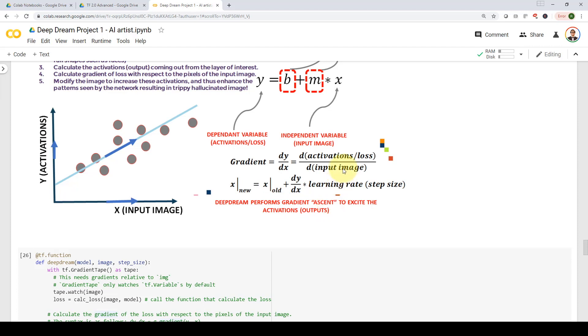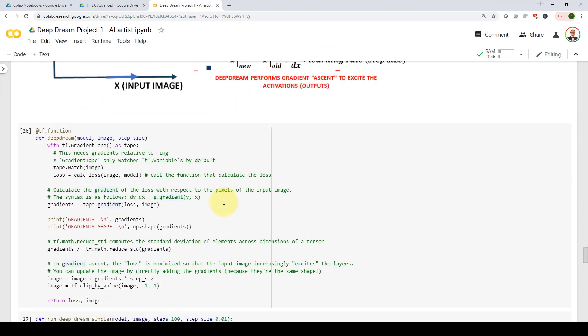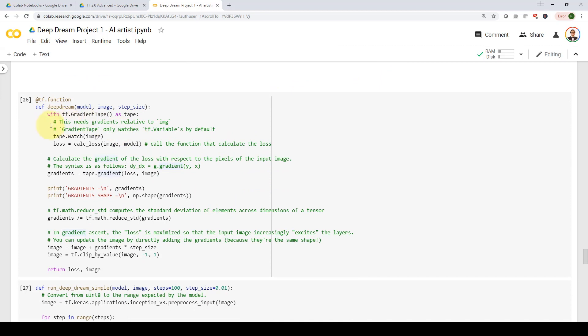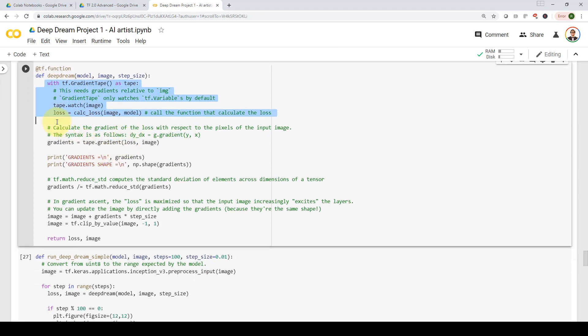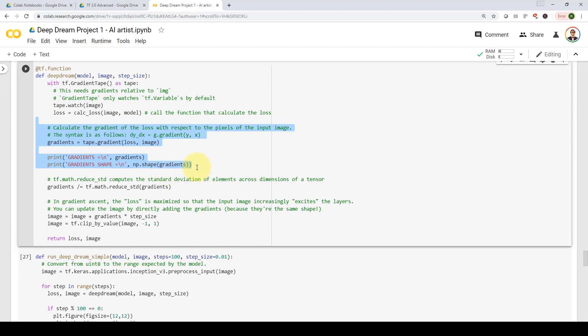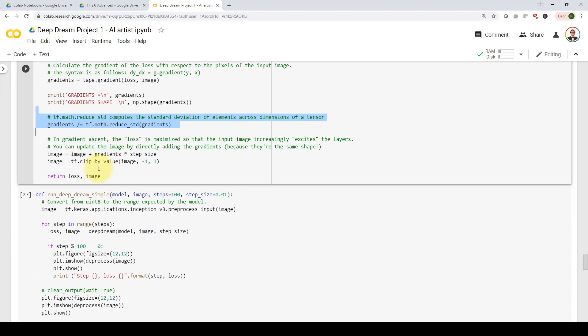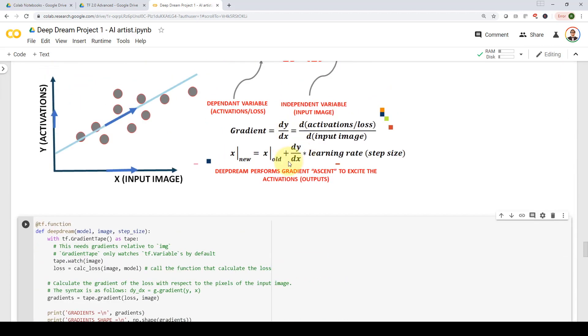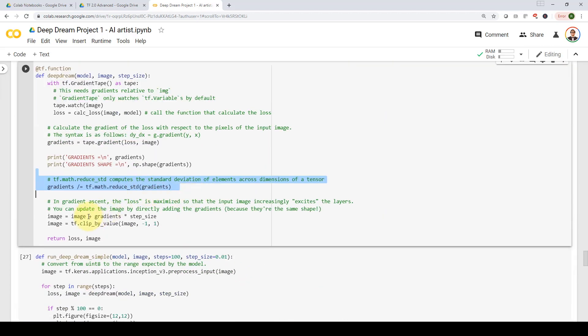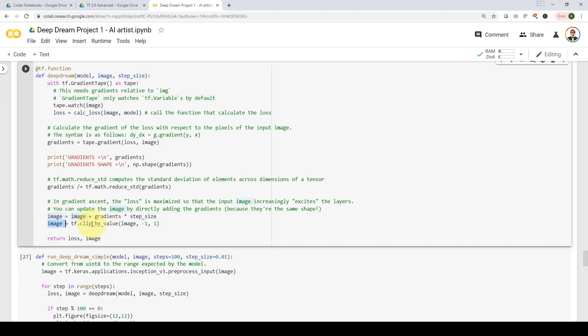Here, we're going to use gradient ascent, because I want to increase the output or the activations coming out from my model. So here, we're going to first calculate the gradient. And then we're going to show the gradients. And then we're going to normalize my gradients. And then I'm going to apply this equation by getting my image, adding it up to the gradient times the learning rate or the step size. And then we're going to clip it between minus one and one. That's the bulk of the deep dream algorithm.